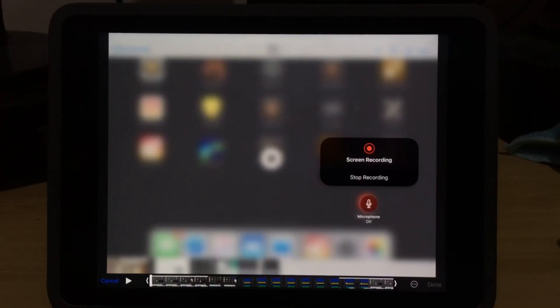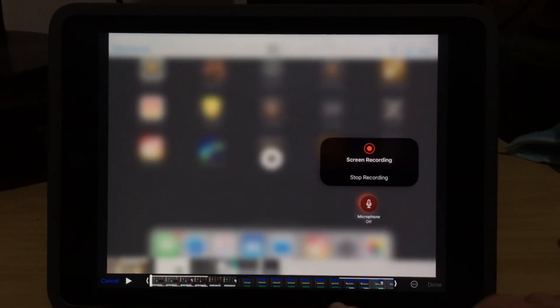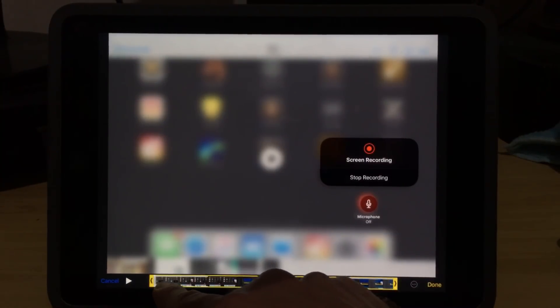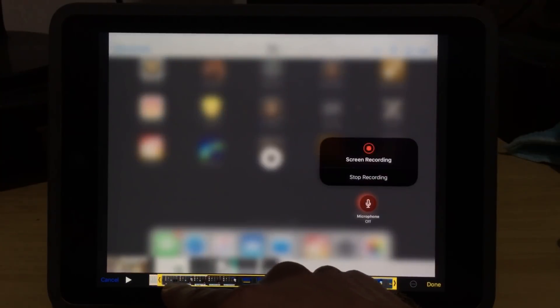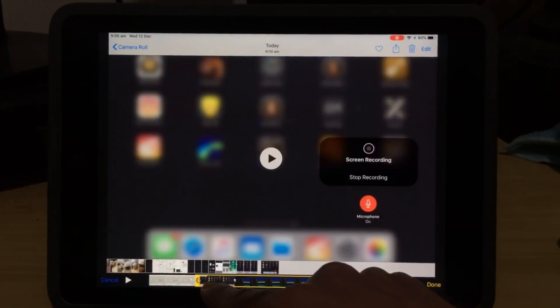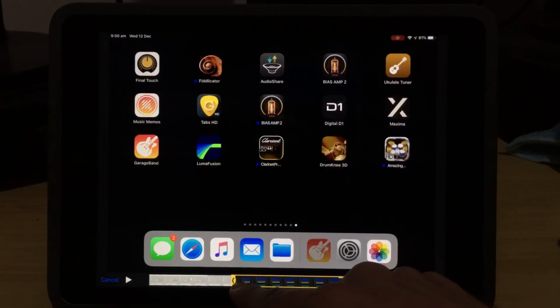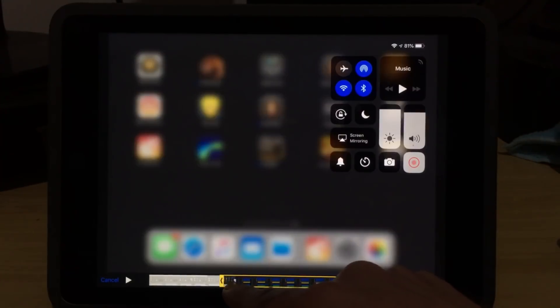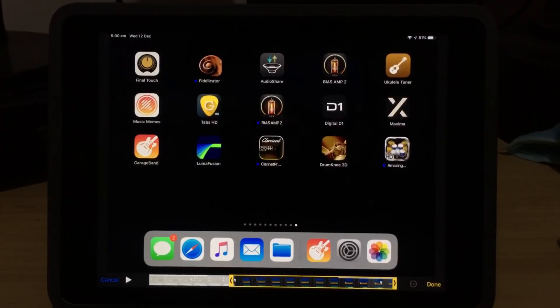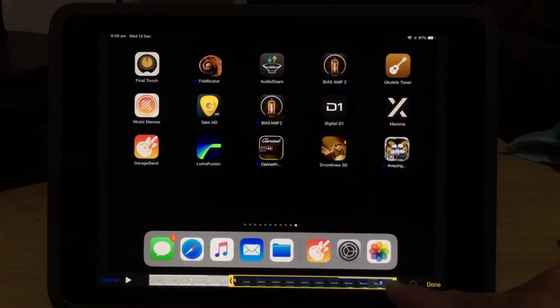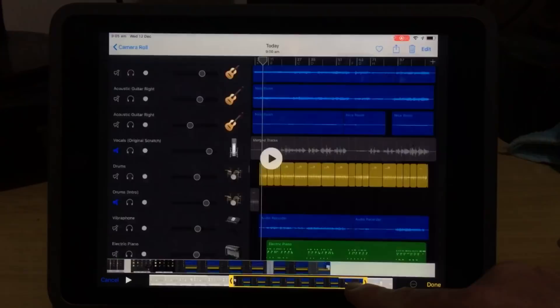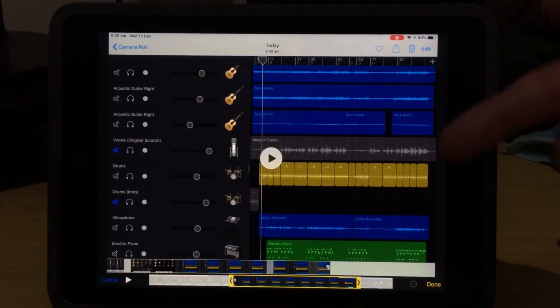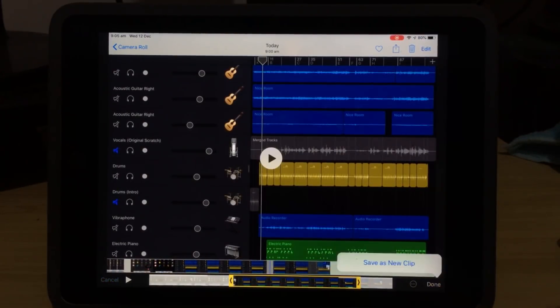And now you can see we've got a timeline at the bottom here. So we can tap and hold on either of these ends. And we can actually drag those to the position where we want the video to start. So if I want it just there, where I start going into GarageBand, that will be my end point. And then I can do the same at the end. I tap and hold on this handle, drag it back, so I can remove that end part. Now if I tap on Done, I can save this as a new clip.